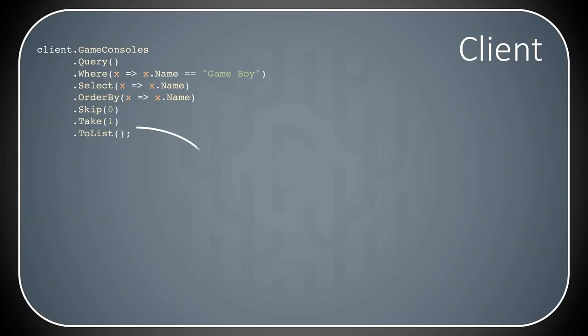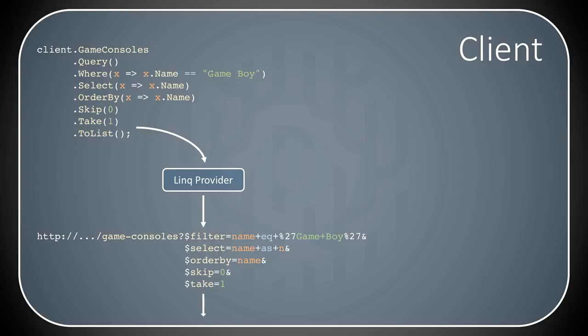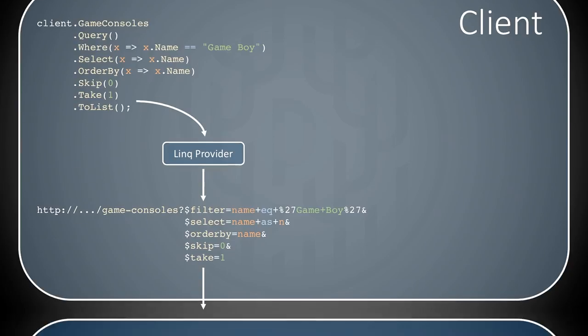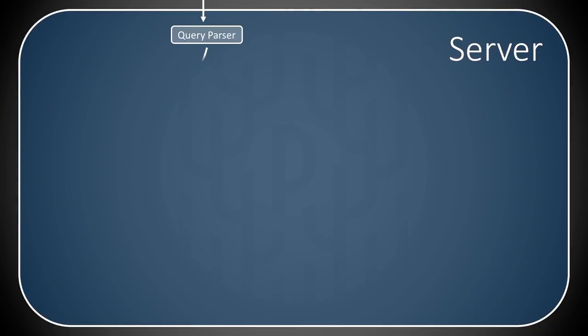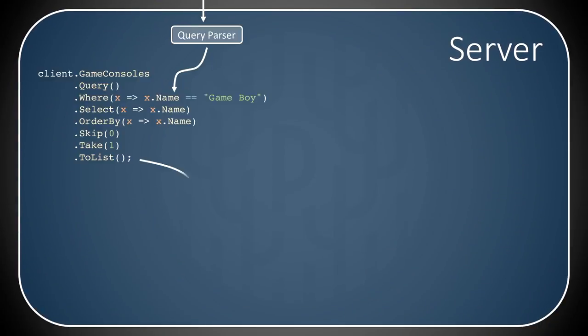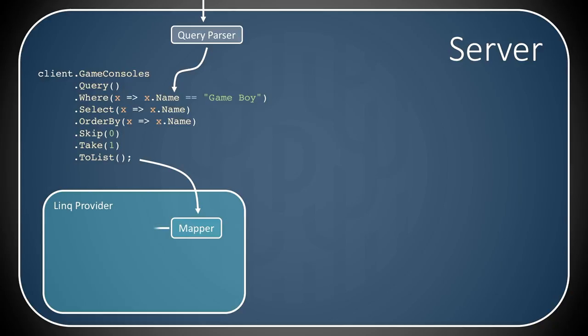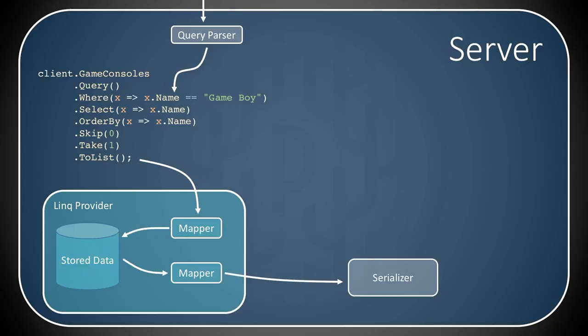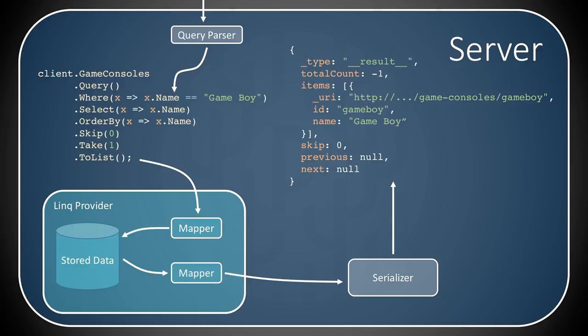So how does this look? Well, we have the client, where you perform statically typed LINQ queries. They are then fed through a LINQ provider, which is then translated to an OData-like query. The query string is passed onto the server through a query parser. The query parser then converts the query string into a LINQ expression tree again, which is fed to the LINQ provider. And the provider maps the query to the stored database of any kind that support LINQ.